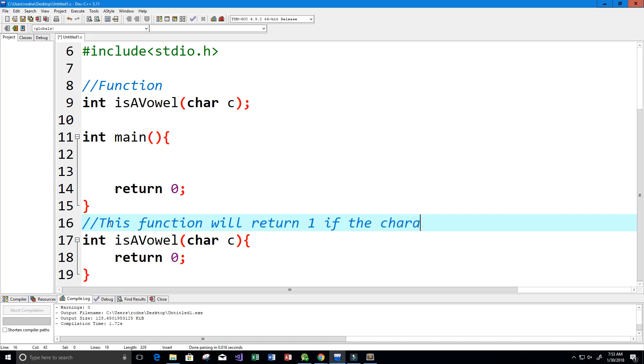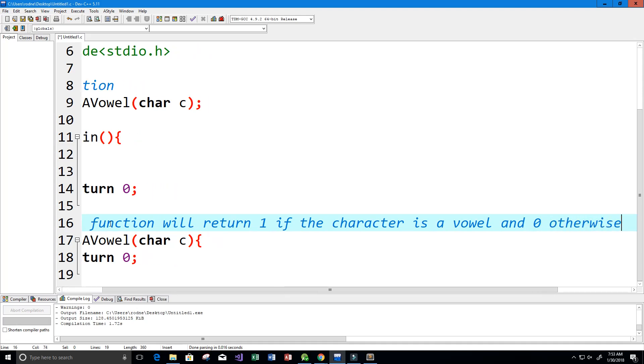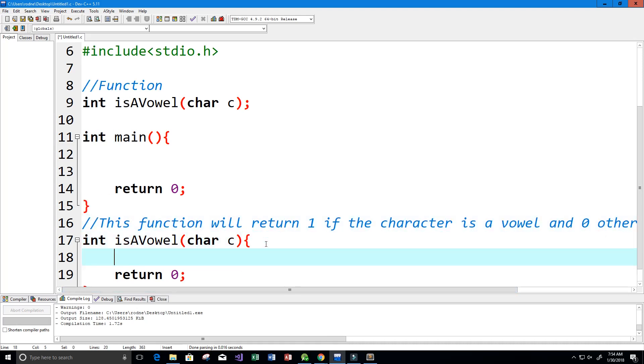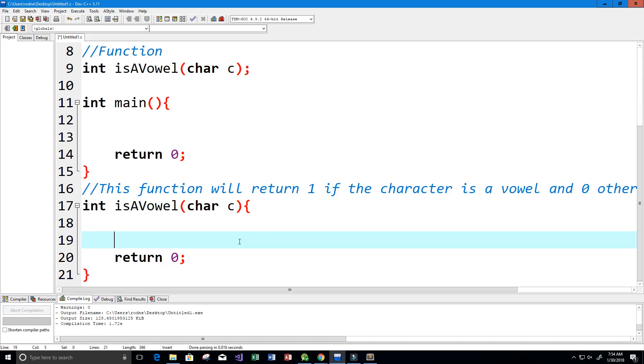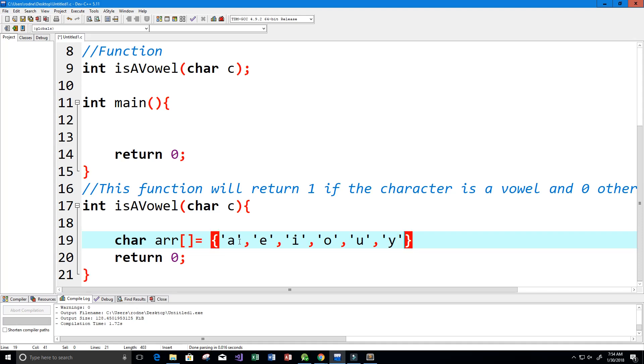Let's go ahead and create our array of vowels. It's going to be a character array, I'm going to call it arr, and it's going to hold a, e, i, o, u, and of course sometimes y.